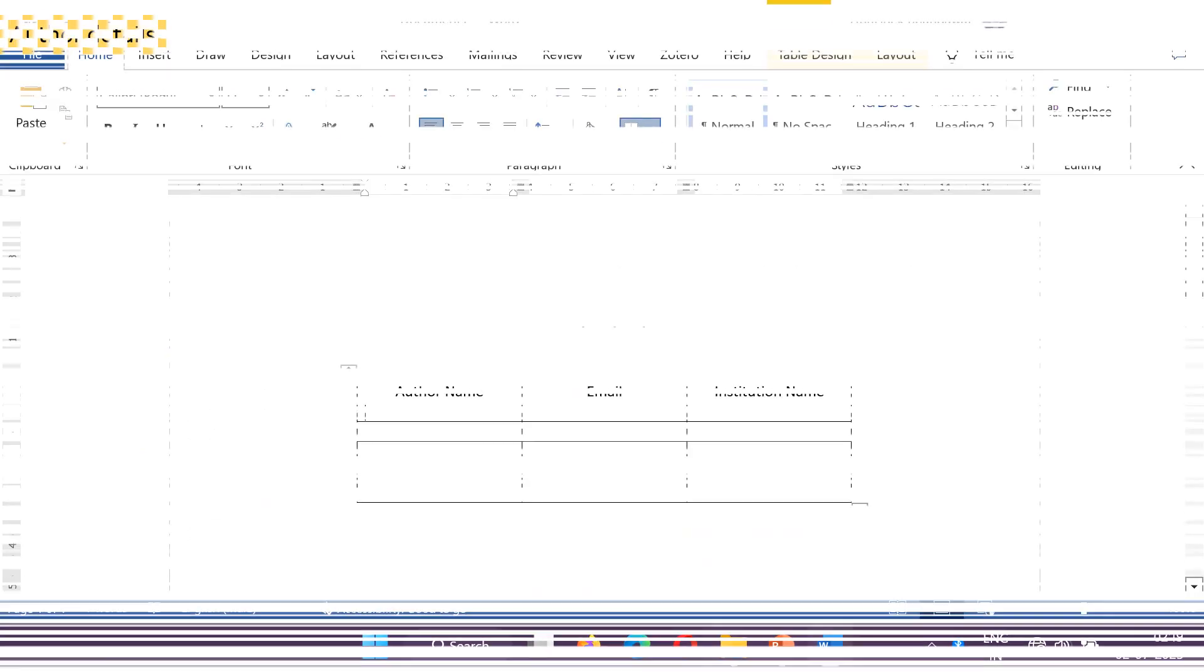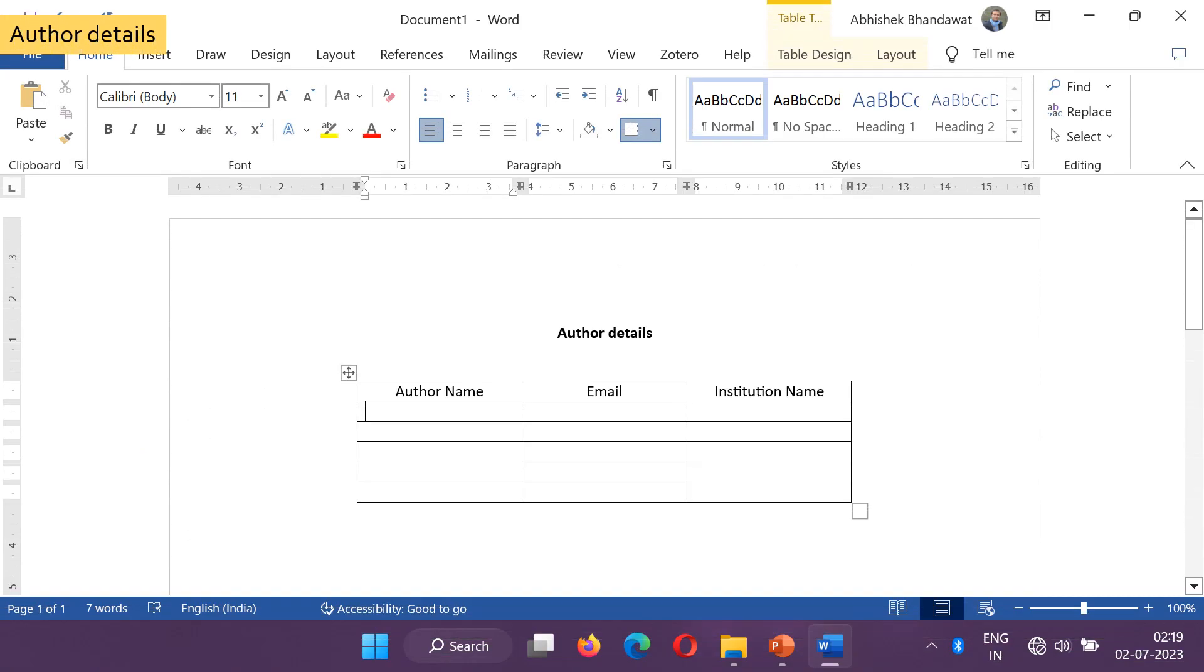You should have full name, institution name, email ID of all the authors mentioned in the manuscript. You can keep them in advance in a word or text file. These details will be asked to be filled when you are uploading your manuscript.